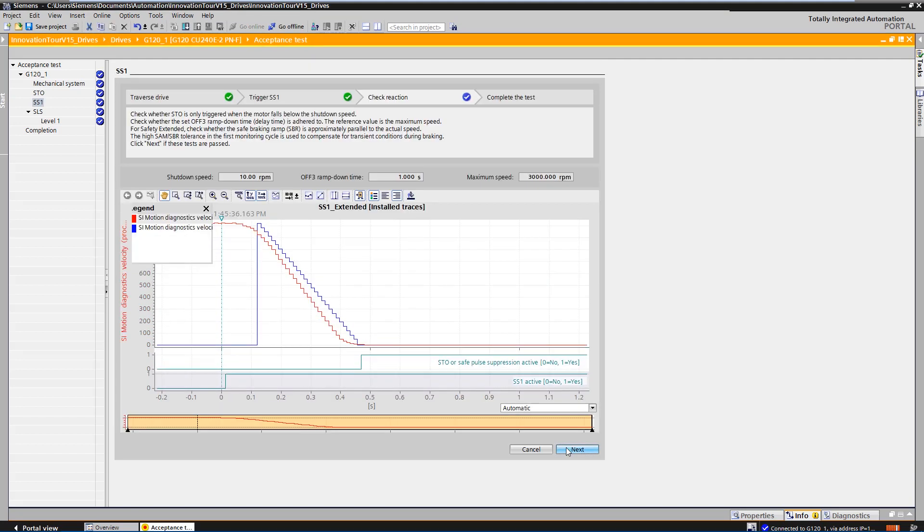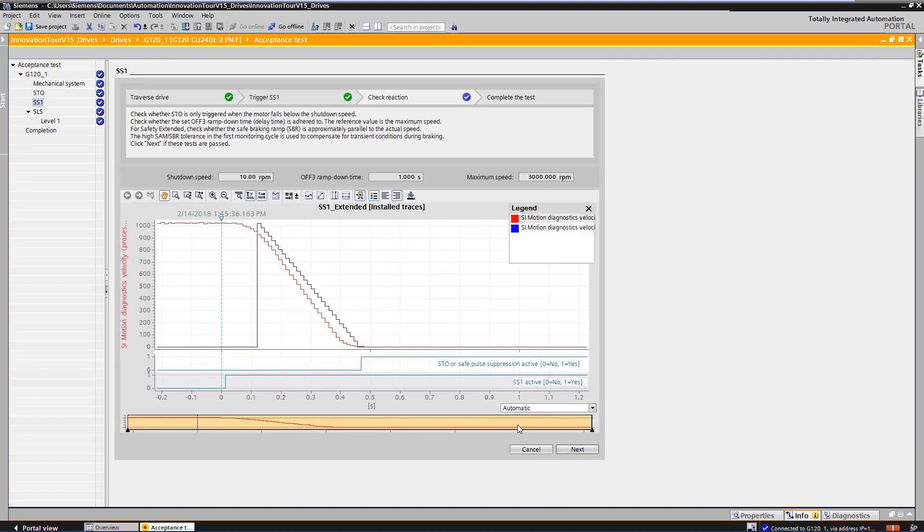The acceptance test automatically created a trace with the most important parameters. The trace can be used to check that the drive is decelerating in accordance with the specifications and that the state of the safety signals is correct.